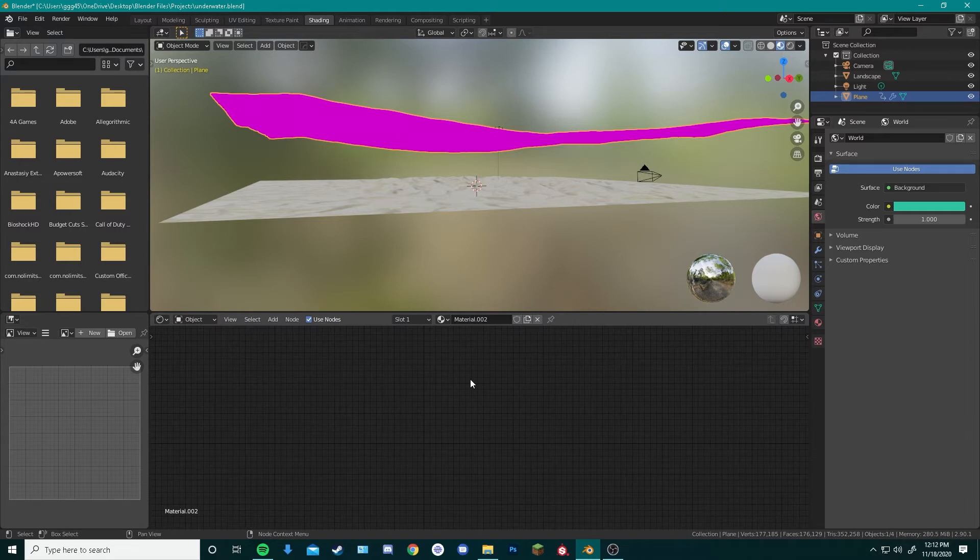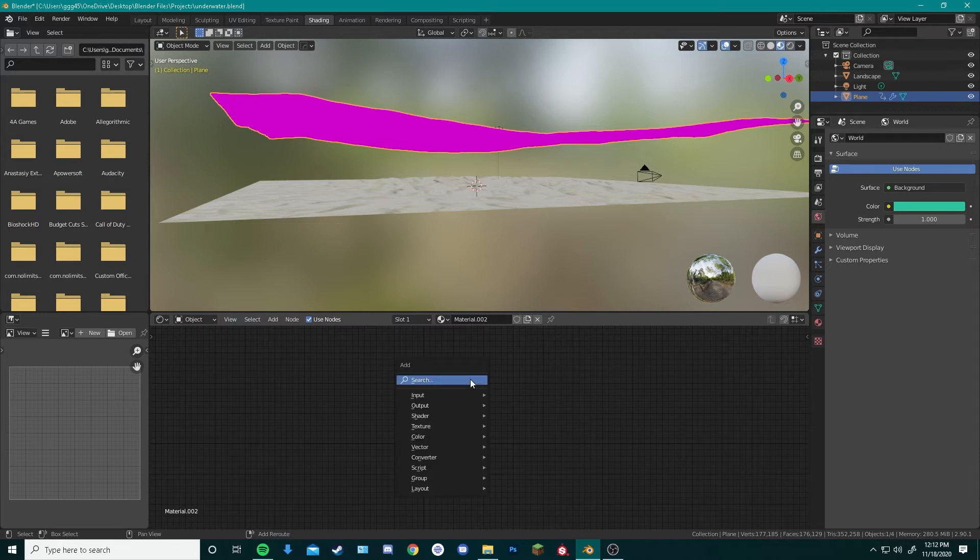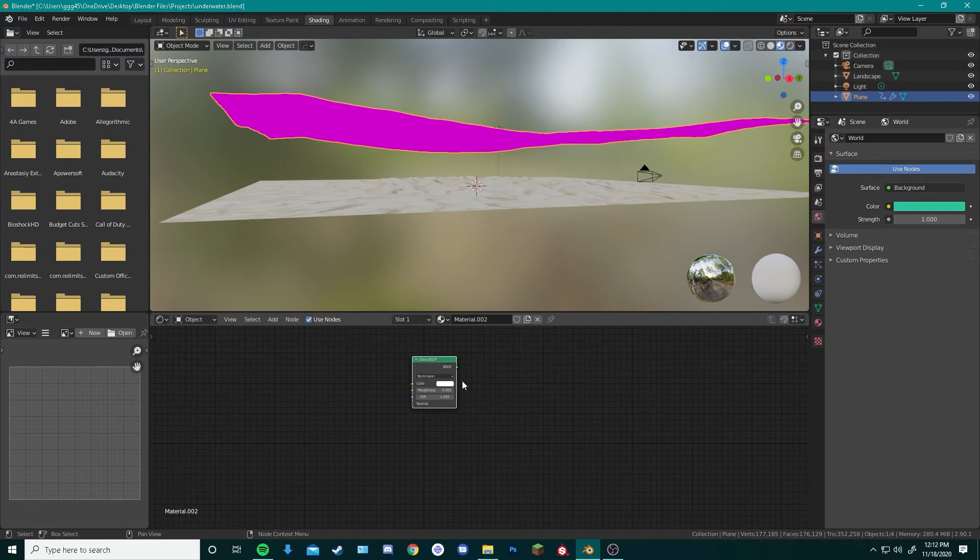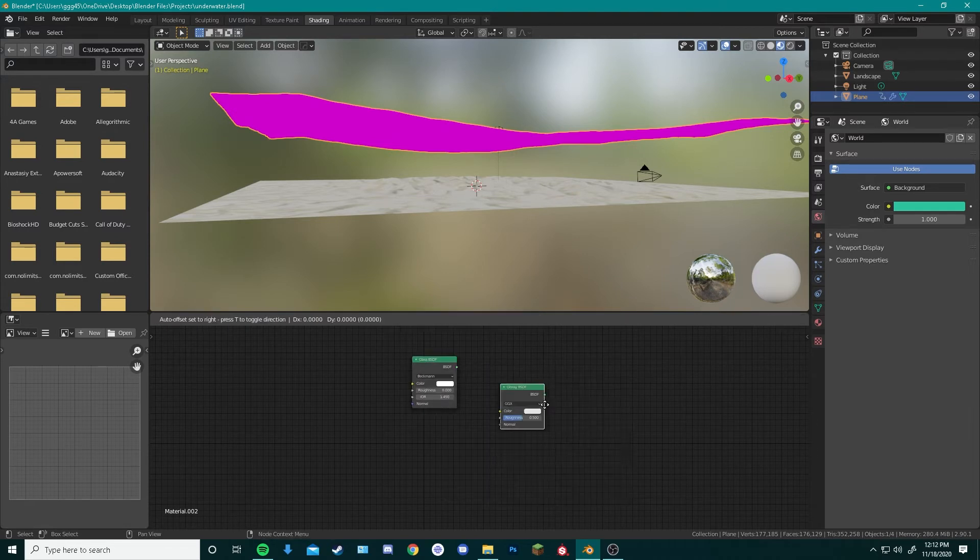Same way we add objects to our scene by pressing Shift A, we can add new nodes by pressing Shift A too. So Shift A, we can search. We can do Glass BSDF and Glossy BSDF.